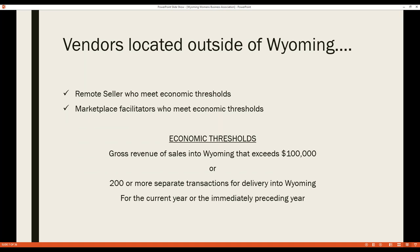If you're located outside Wyoming and meet the thresholds for remote sellers, or if you're a marketplace facilitator meeting those thresholds, you are also considered a vendor. Every state that collects sales tax likely has a remote seller law. If you sell on the internet — through your own website, Amazon, eBay, or other marketplace facilitators — you'll want to check each state's licensing and reporting requirements.